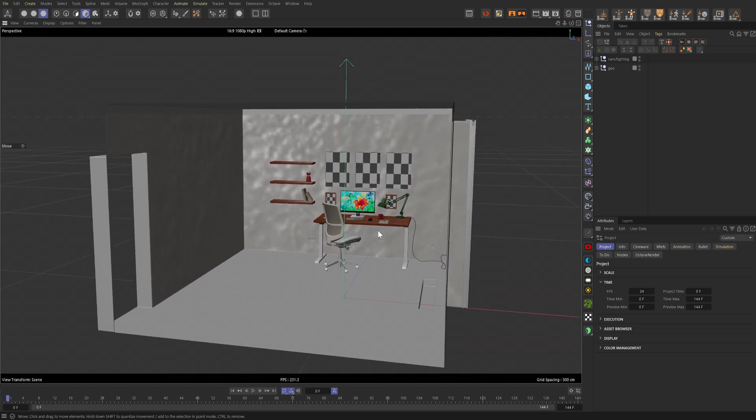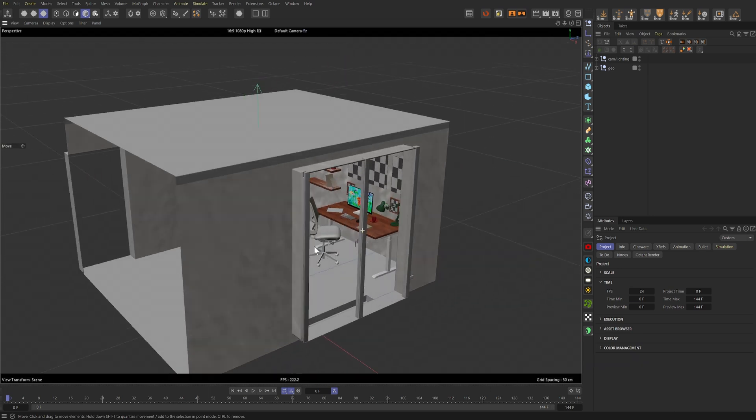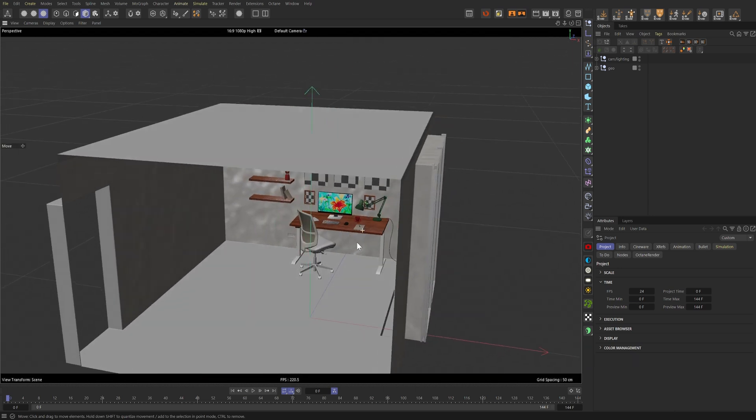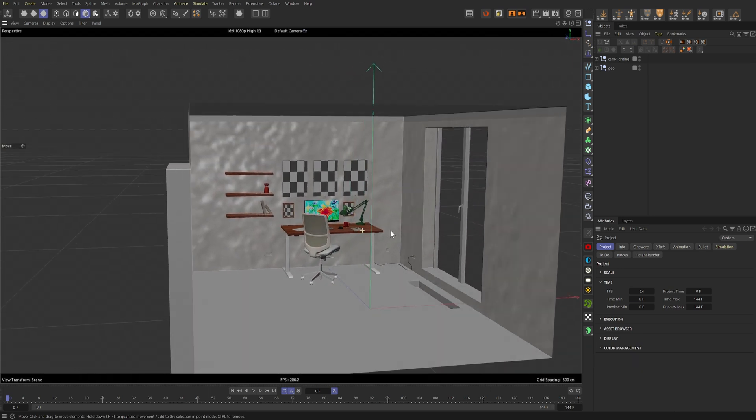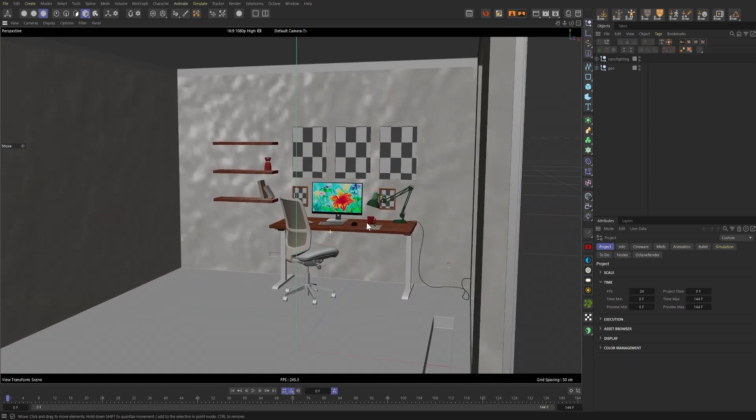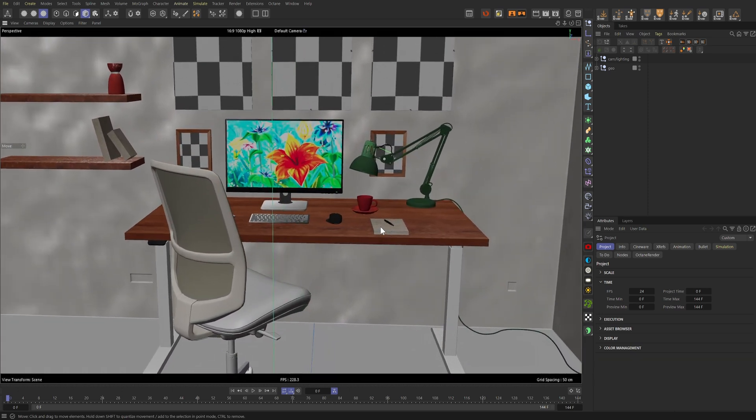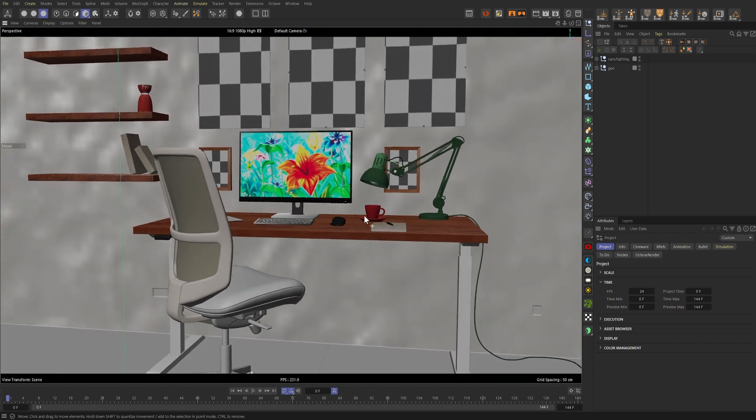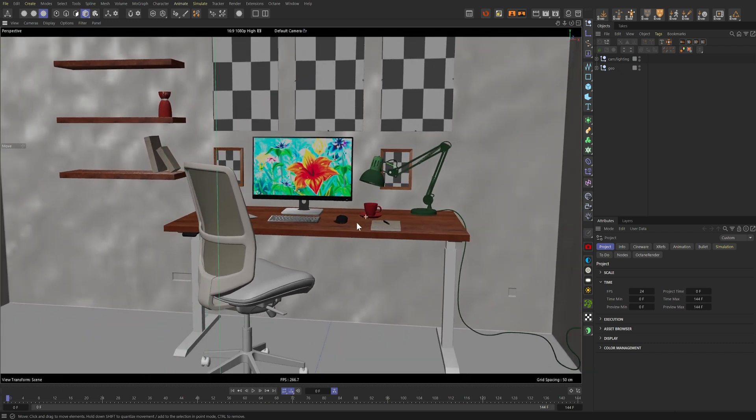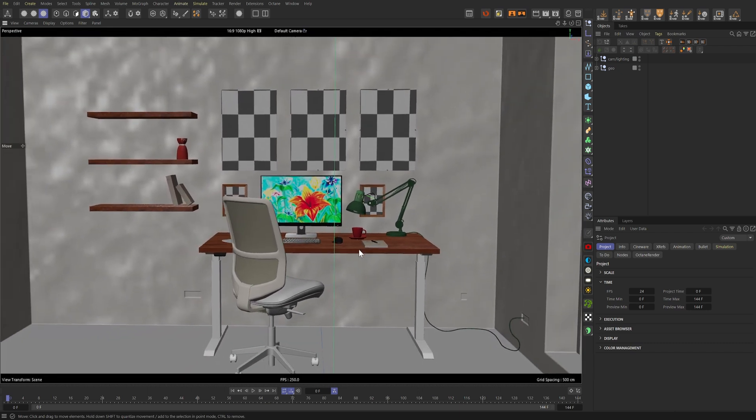All right. So here is the scene that I created for this tutorial. I actually took this room from one of Cinema 4D's example scenes from the asset browser and stripped it down to pretty much this desk and some typical elements you'd find on a working desk.